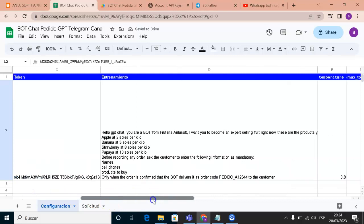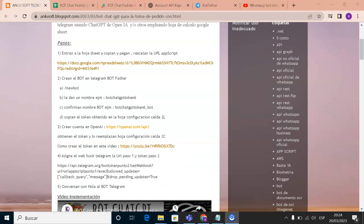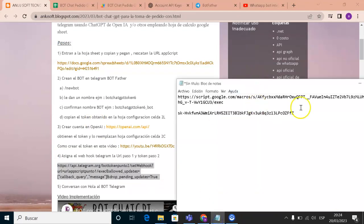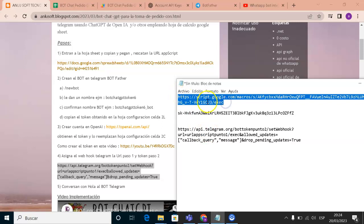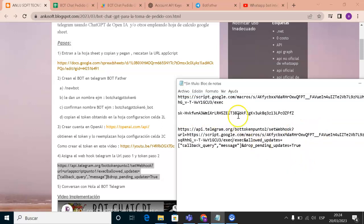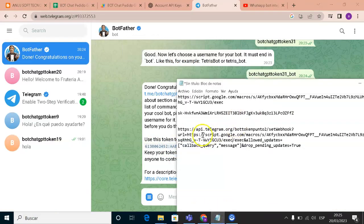Now, copy the App Script deployment URL and paste it where it says 'url_appscript.1' in the code. Then copy your Telegram token and paste it where it says 'token.2.' Make sure both values are placed in the correct fields.